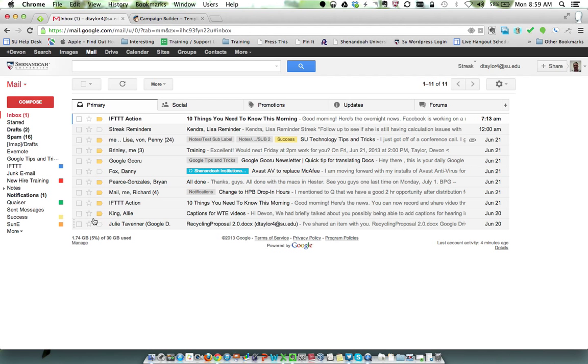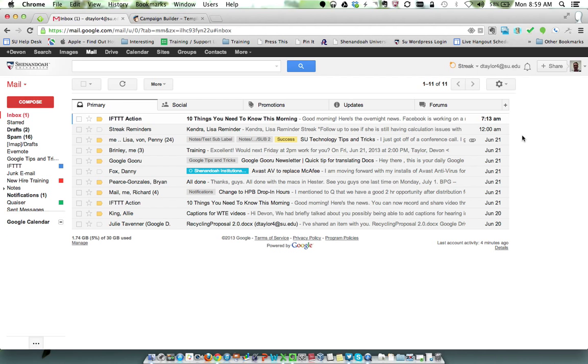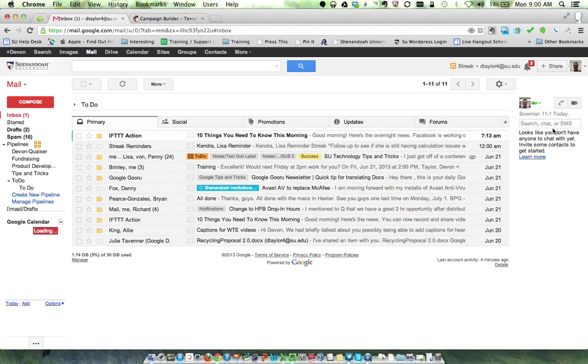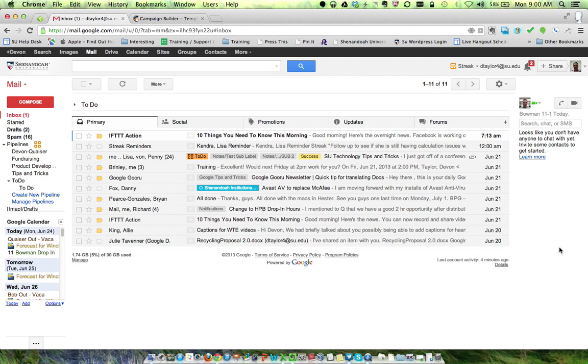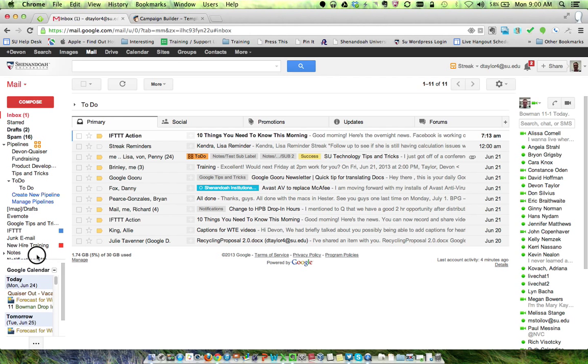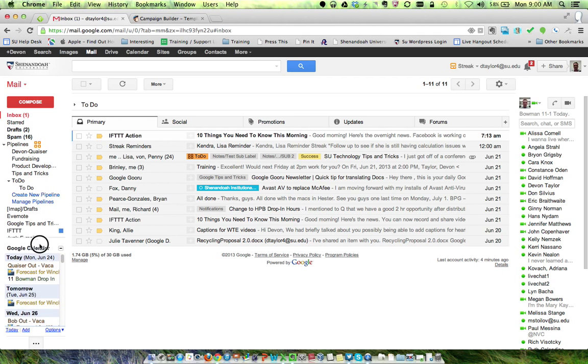But now my chat box is going to show up on the right-hand side over here after the page loads. So now I have my chat, I have my calendar, and I can resize this if I want to, to make it as big or small as you want.